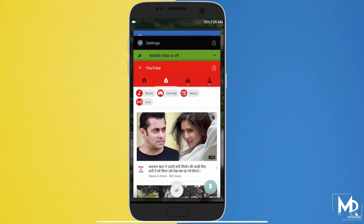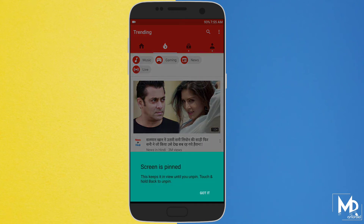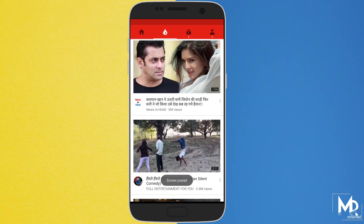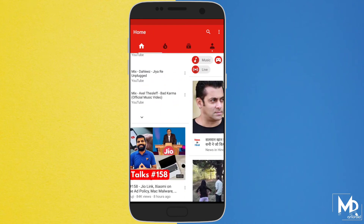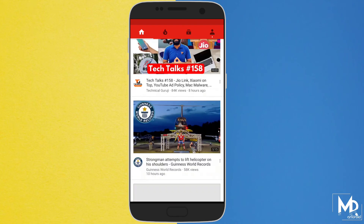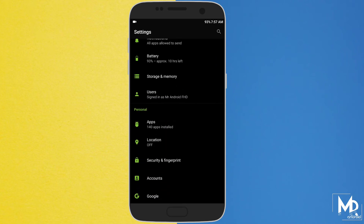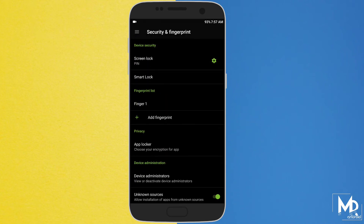This feature is quite underrated in Android. What it actually does is, if you want to give your phone to your friend and you don't want them to access anything else other than a particular app, you can pin the screen. The other person will not be able to access anything else, and to unpin the screen it will ask for a password. Just go to settings, then to security, and enable the screen pinning. Now you can use this feature.